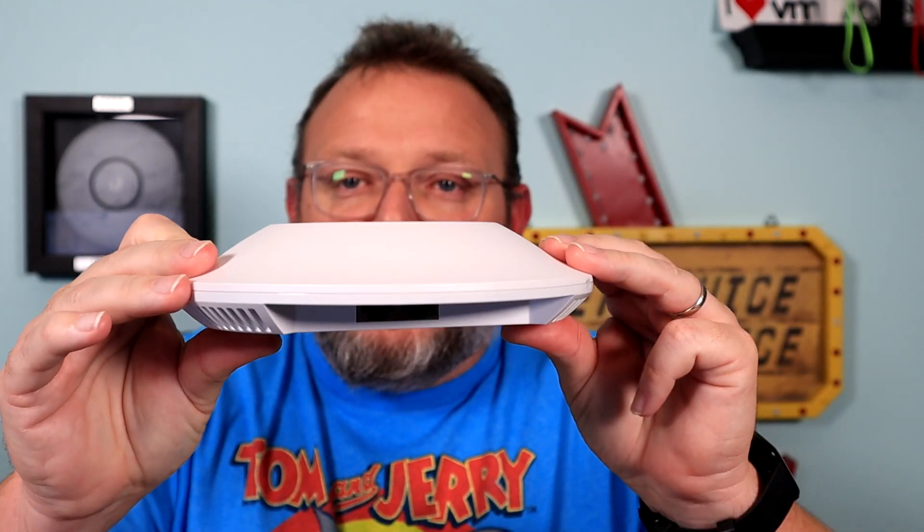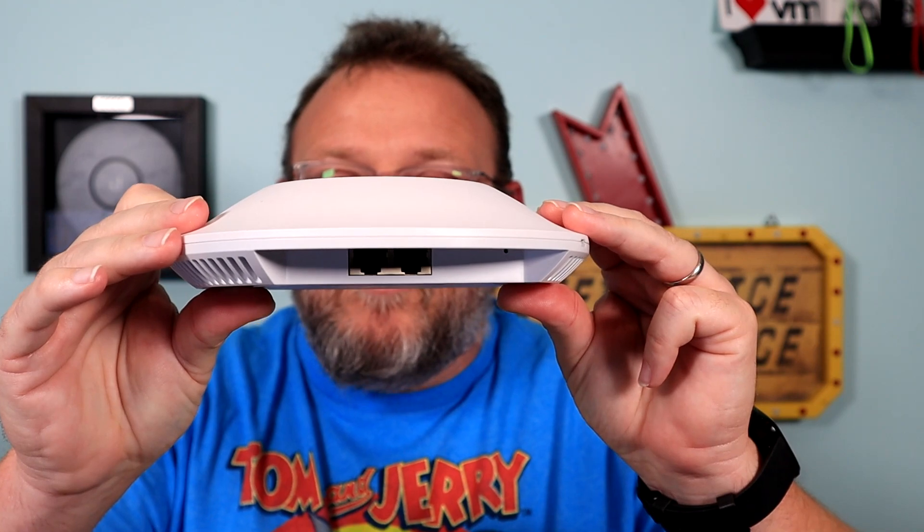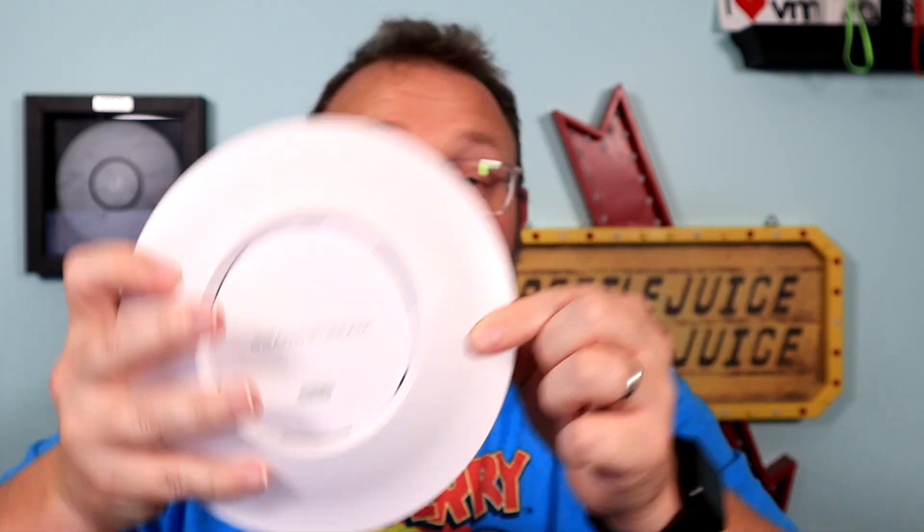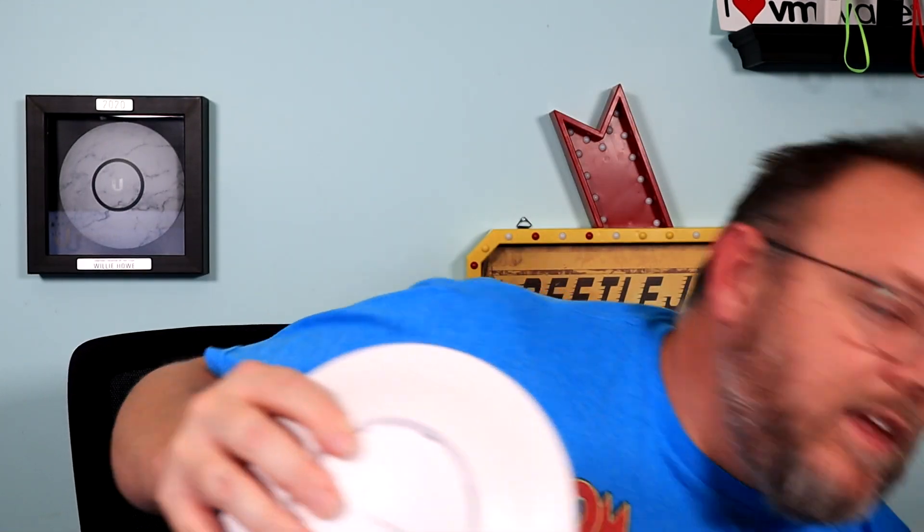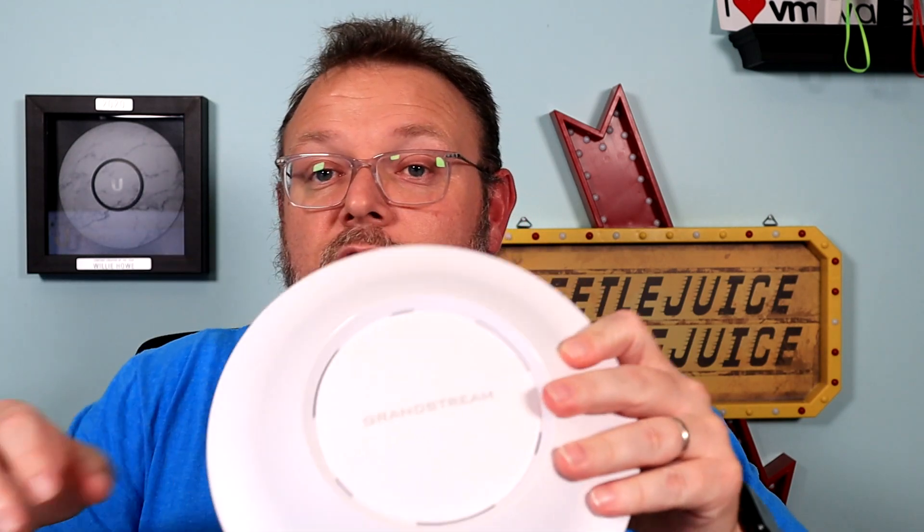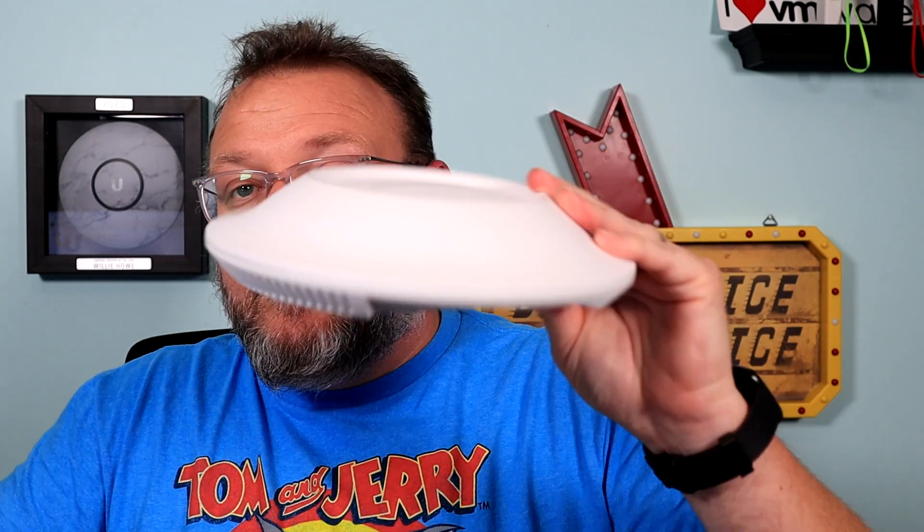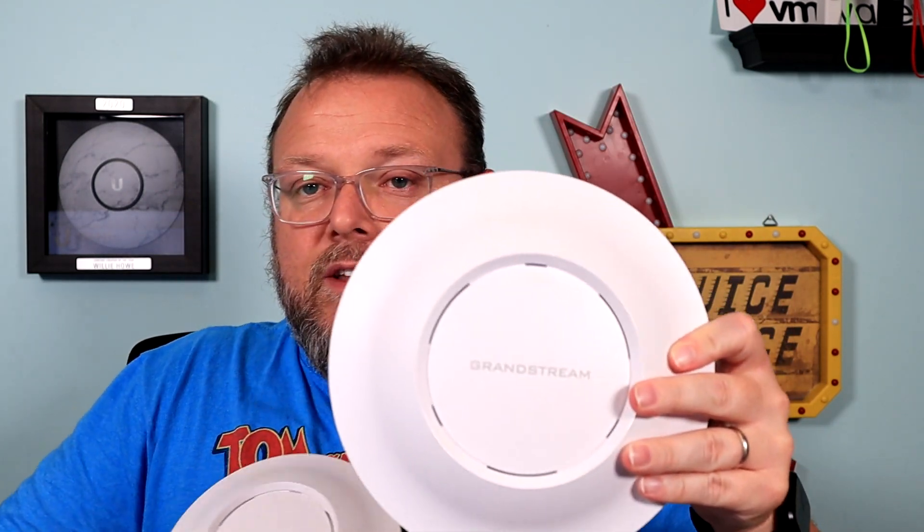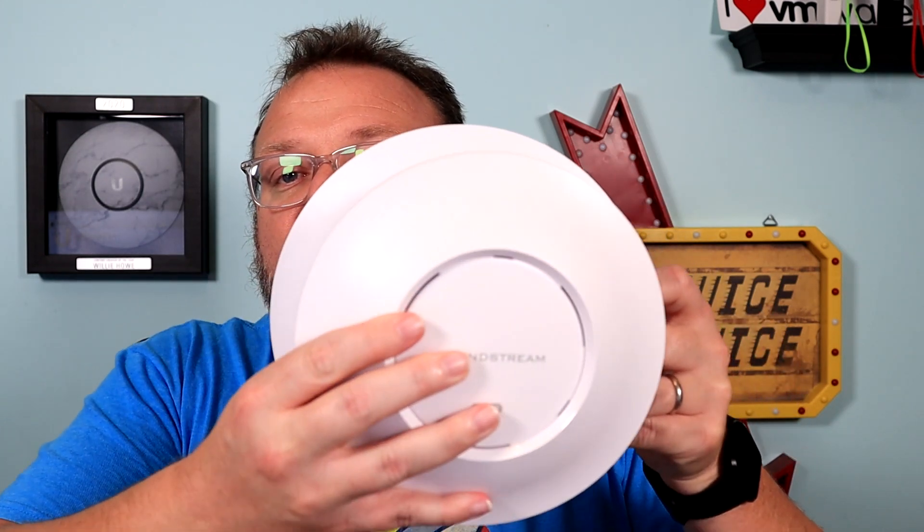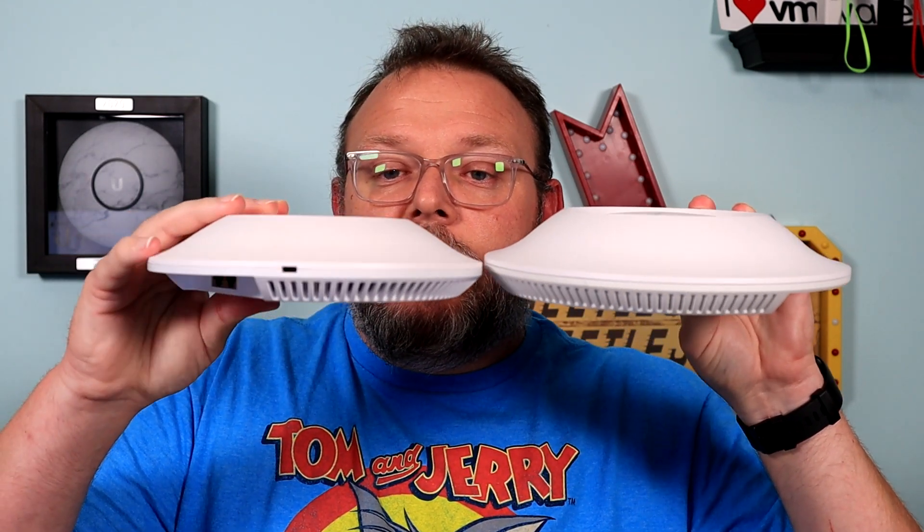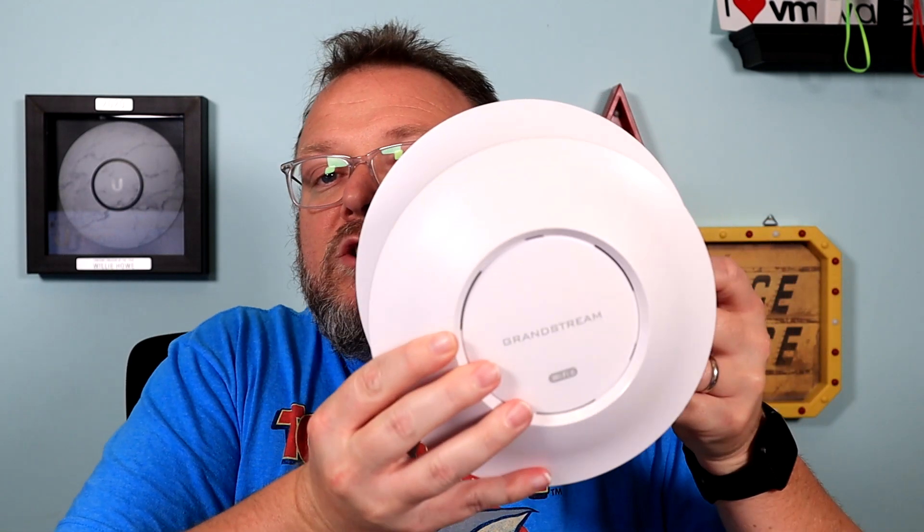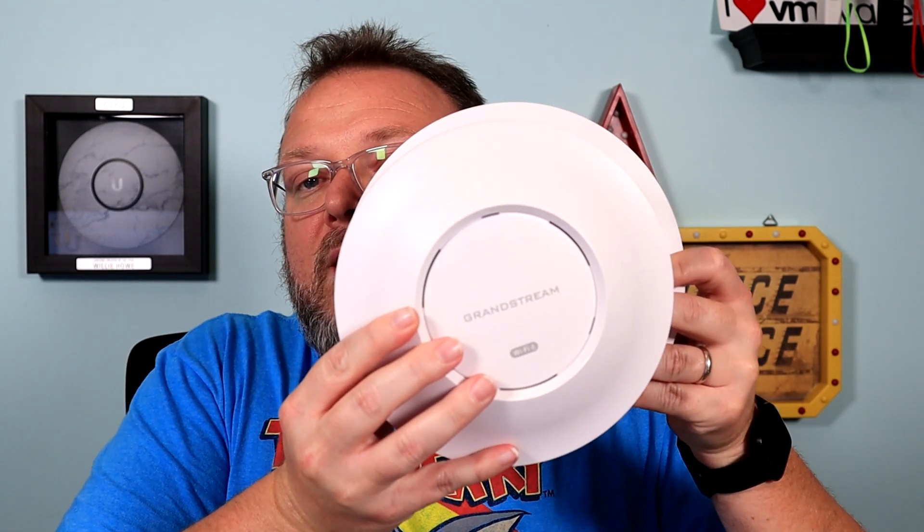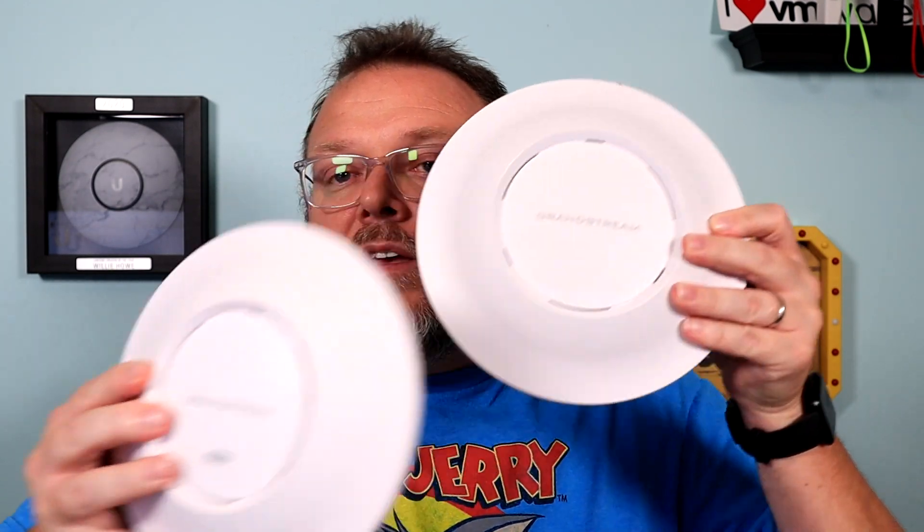You can see it's got a pretty familiar form factor. However, it is much smaller. So here is our standard go-to, the GWN 7630. So you can see how big this is. Here's the 7660. So it's quite a bit smaller, which means you can't use the same mounting plates and all that.